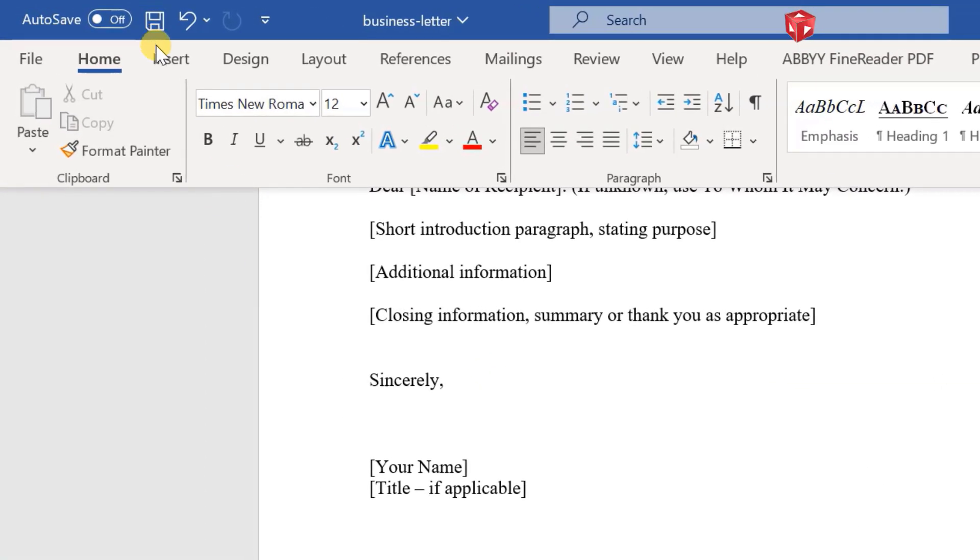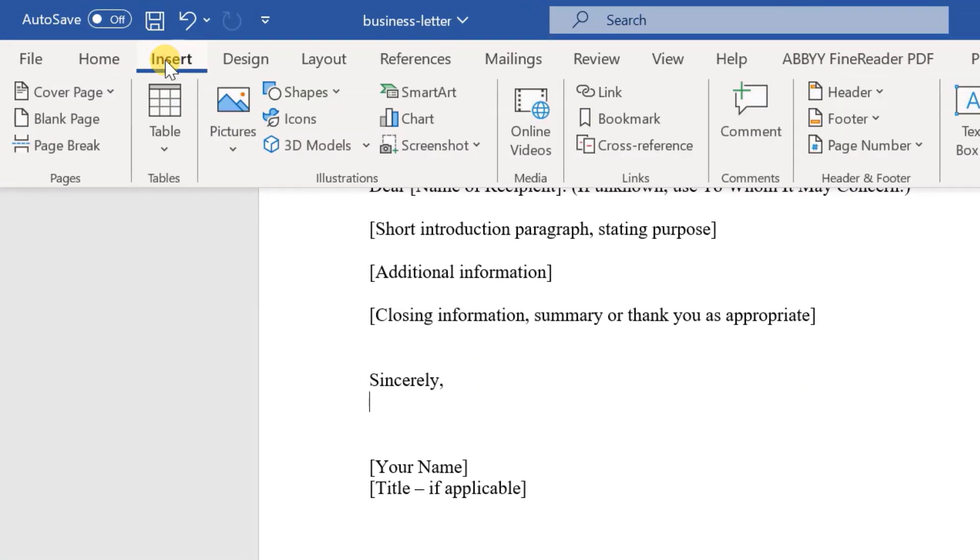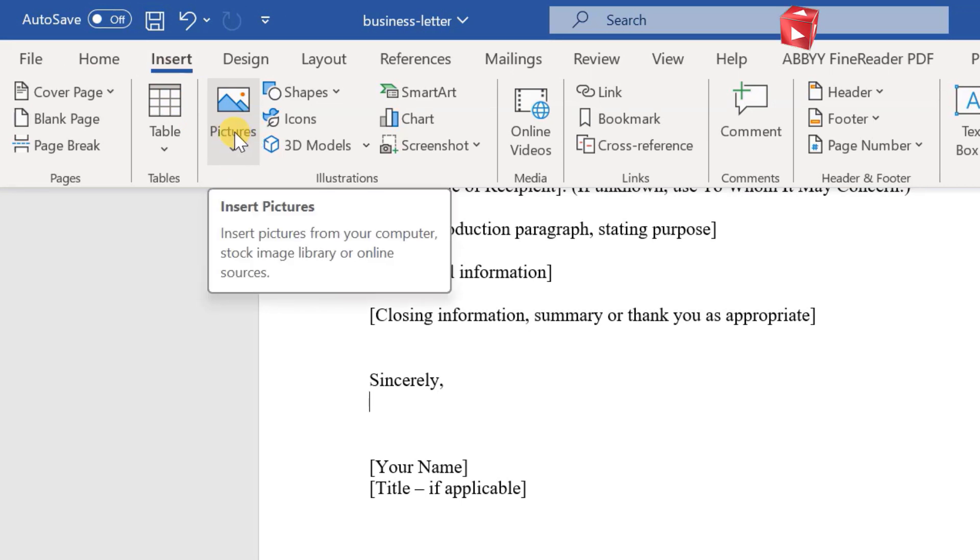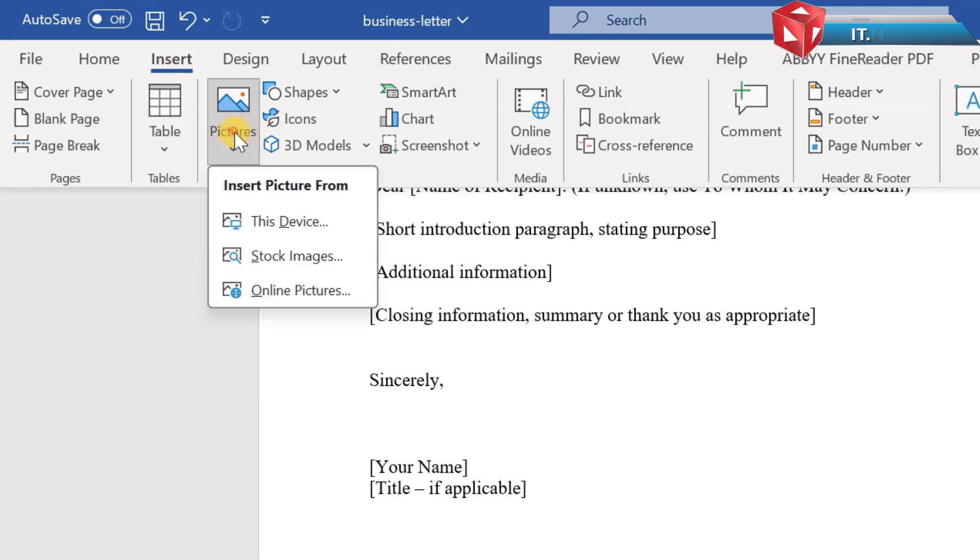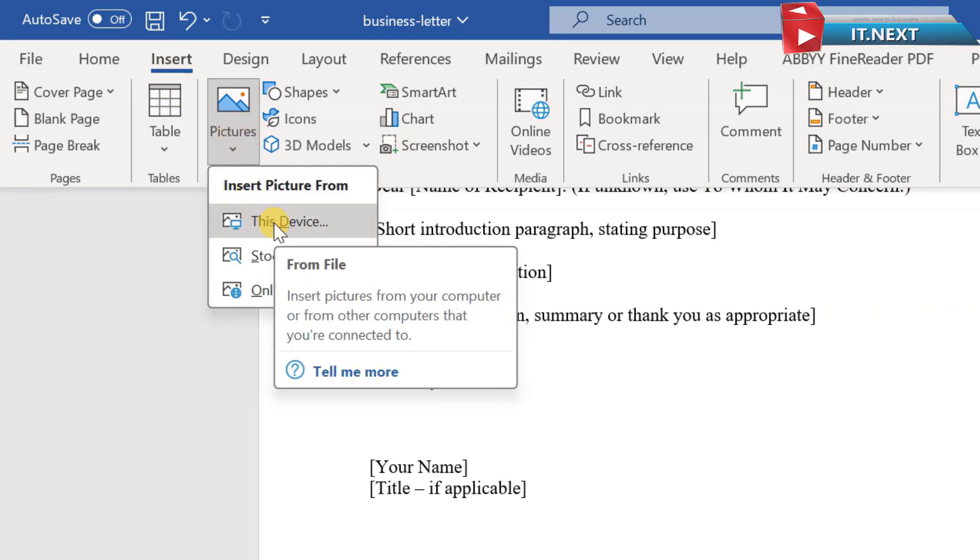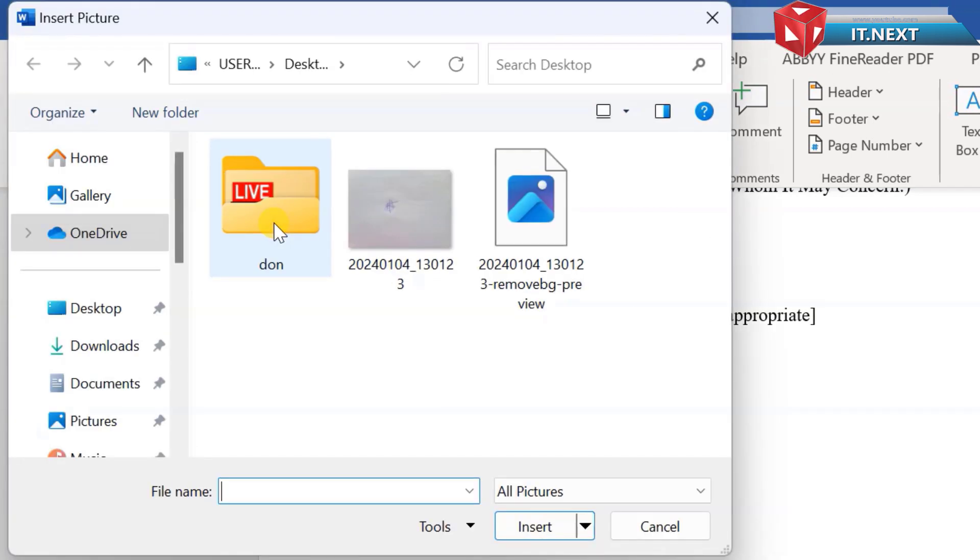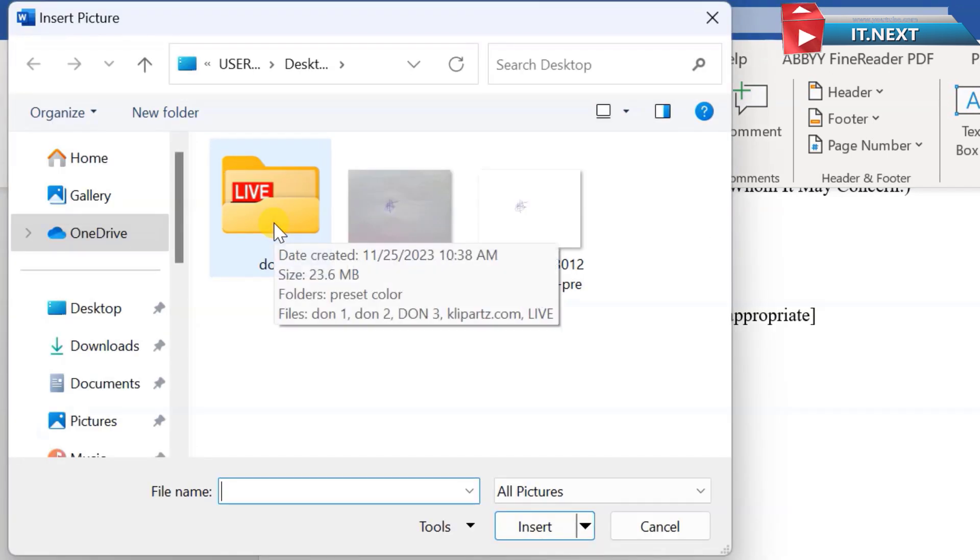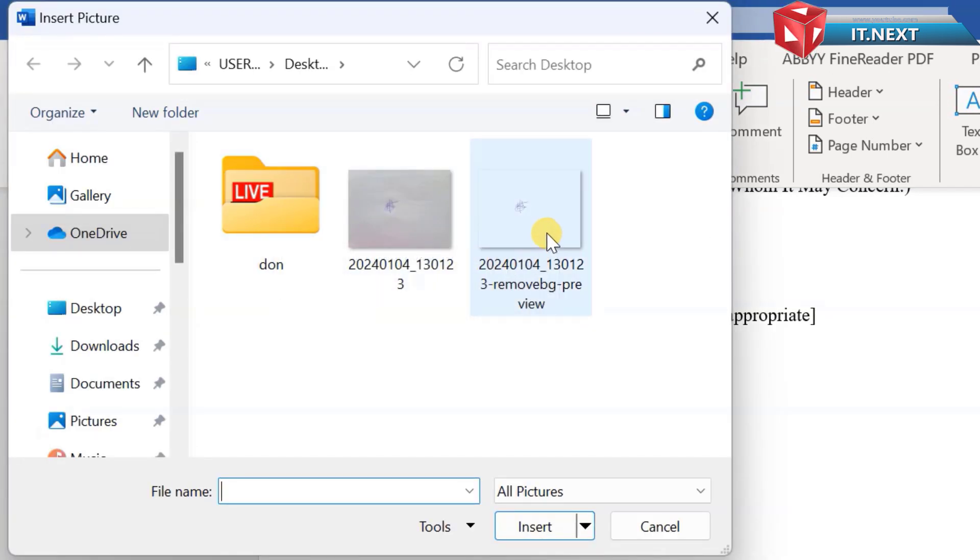Move up to the toolbar. Click on insert. Select this device. Now select the one that we have removed the background from.